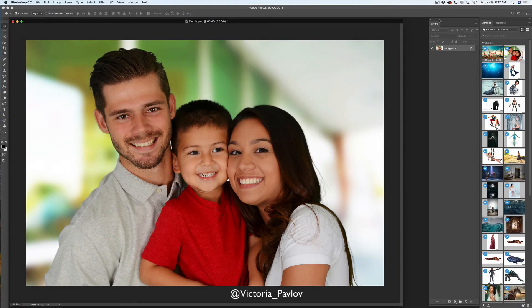Hello guys, my name is Victoria Pavlov. I'm the Photoshop Artist and today I will show you how we can exchange the background of our image in Adobe Photoshop CC. I will be using images I downloaded and licensed from Adobe Stock, also Adobe Photoshop CC 2018 and my Wacom tablet. So guys, let's start.